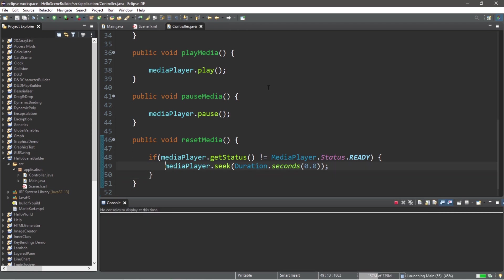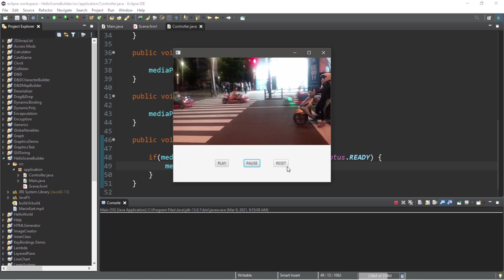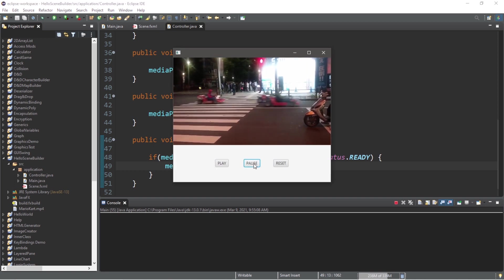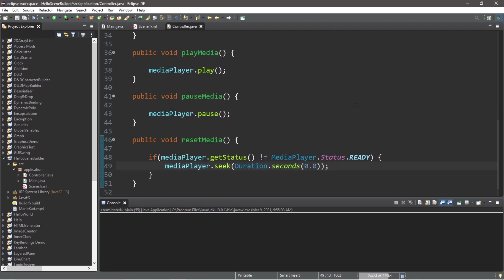So if we were to reset and then play, then the video and the audio will move together if you were to hit reset first before playing.